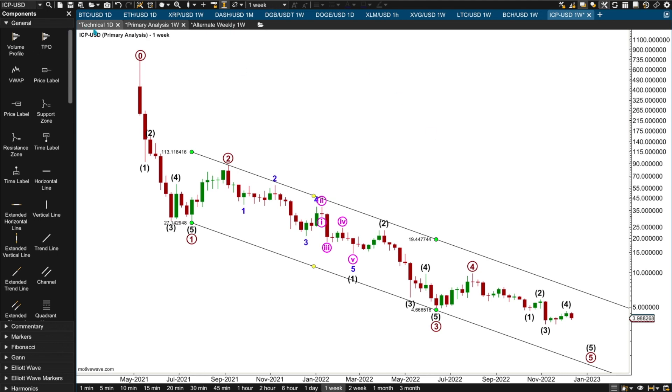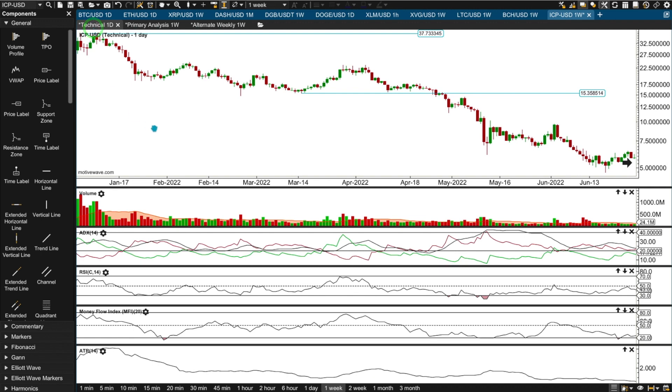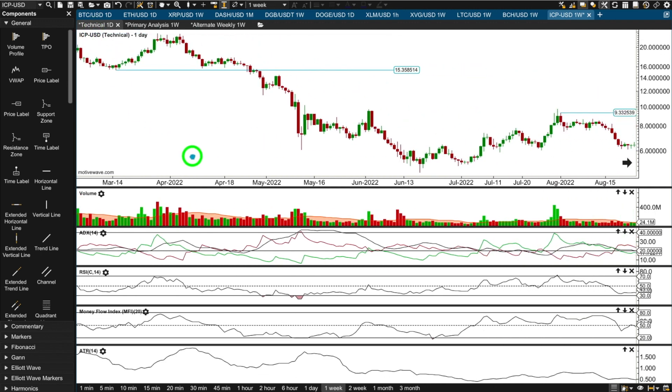If this channel is breached by a full daily candlestick - doesn't have to be weekly, daily will do - of upward movement, a green candlestick above this line and not touching this line, if that happens then we can have some confidence that the bear market for ICP could be over. Prior to that I would assume the bear market remains. It's been in a bear market for the entirety of its price history and I do not like the look of this one. I will not be wanting to purchase any of this at the weekly chart level.